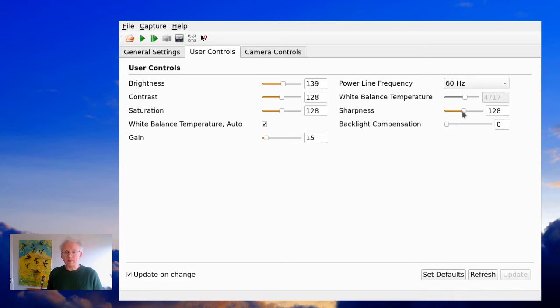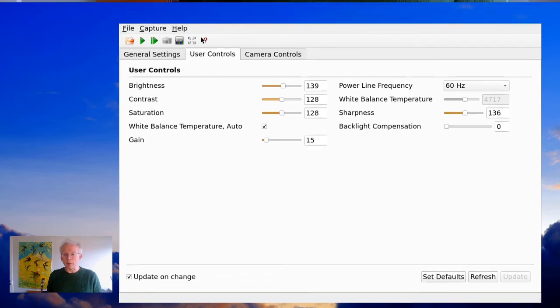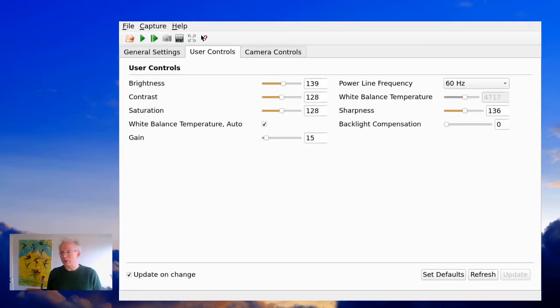And you can also set the sharpness. Perhaps you want it a little bit more sharp and the picture should be a little bit more distinct. And then you get a result like this one.